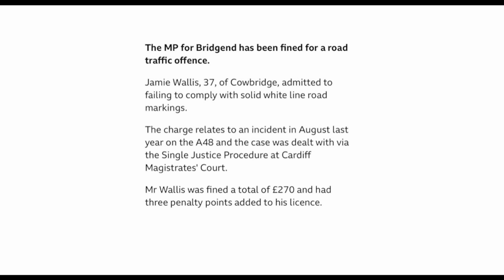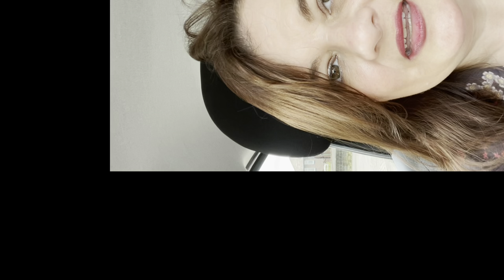They are the ones that stop you from overtaking on small country lanes for instance. In that case Jamie Wallace was fined £270 and had three points added to his license.